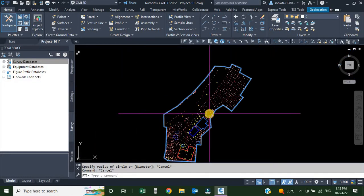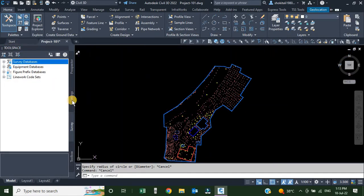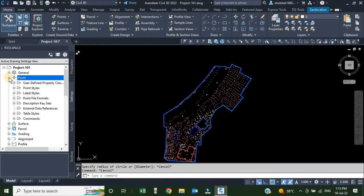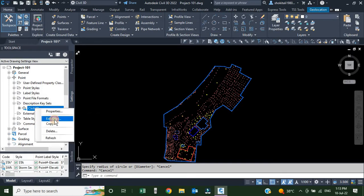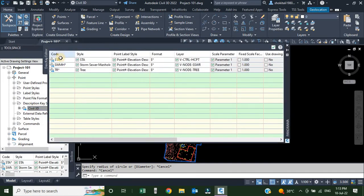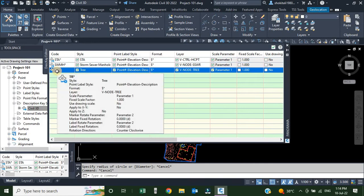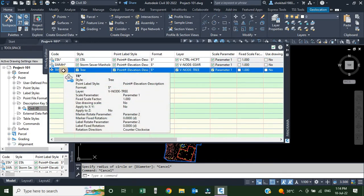To create and apply a description key for our drawing, from the tool space we will go to the Settings tab. From the Settings tab, expand the Point option. From Points, go to Description Keys and expand by clicking the plus sign. Right now there is only one description key set — the Civil 3D default. If I right-click and go to Edit Keys, we can see some keys are available, including key TR, which uses a wildcard asterisk (star).